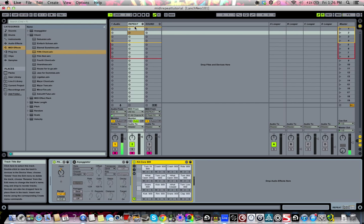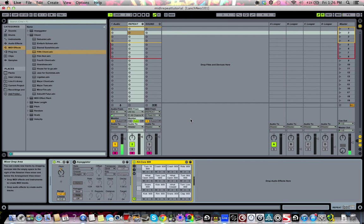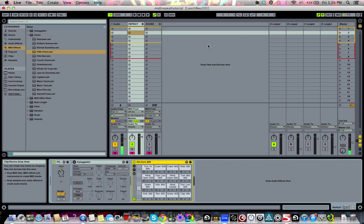The first thing is make sure that you guys have a MIDI track and get either a drum kit or an instrument. I just chose a drum kit. You can definitely tell that I'm playing live on that right now.